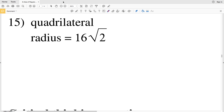In this video we're continuing on with the free Kuta software worksheet on area of regular polygons, picking up where we left off. In number 15 it tells us that we have a quadrilateral, and remember these are regular polygons.